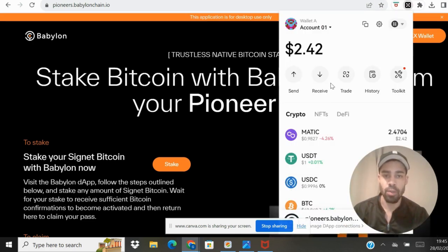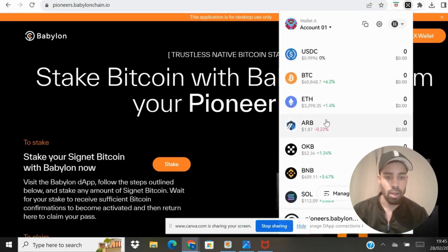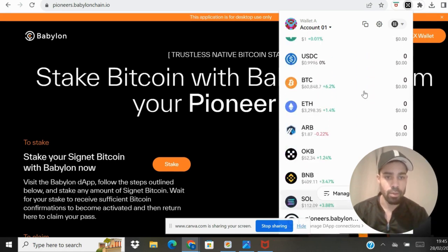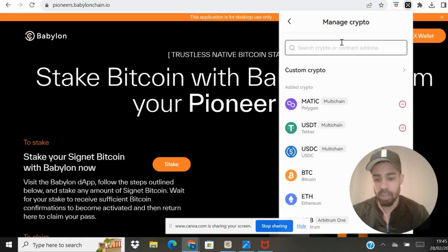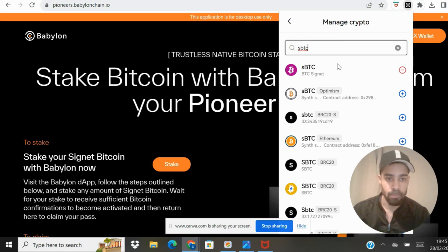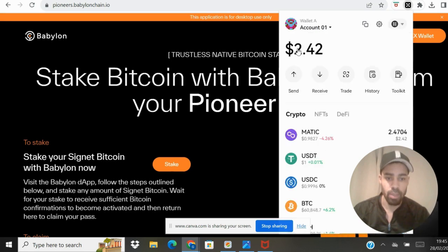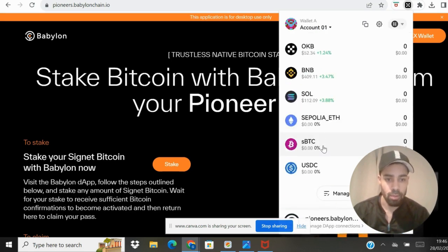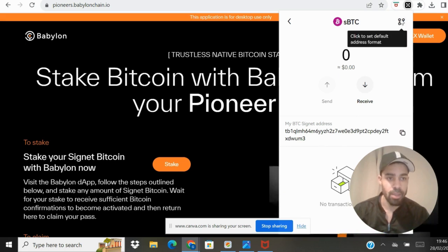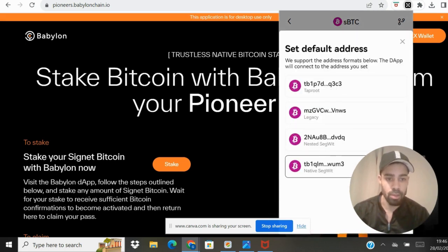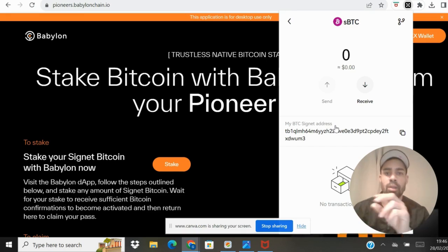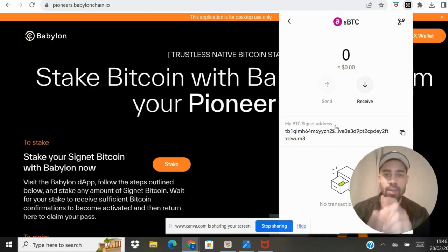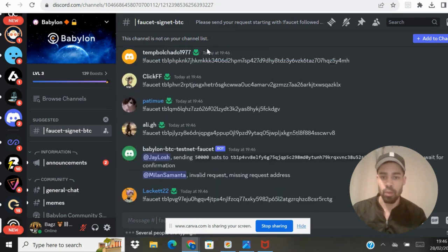For the OKX wallet, a lot of people in the comments on the last video couldn't find sBTC. When you open up your wallet, scroll down, go to 'Manage Crypto,' and then just type in sBTC — it pops up. Add it by hitting the square to add it, then go back to the home page of the wallet, click on it, and make sure it's on the top or bottom entry. This is the wallet address you're going to use for the faucet request in their Discord.